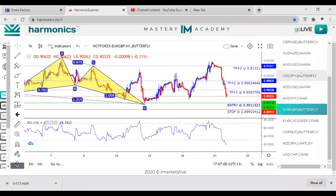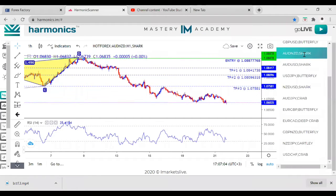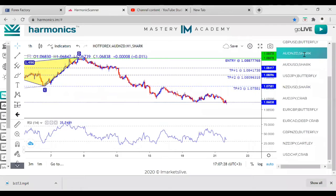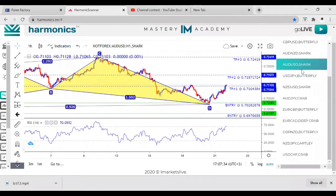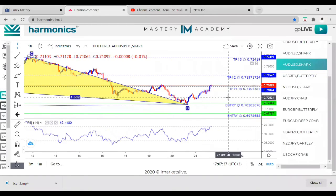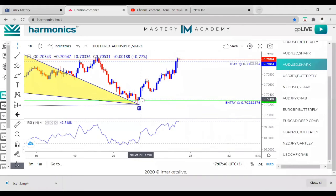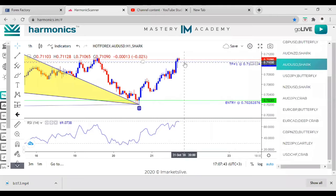AUDNZD just hit stop loss — move on to the next trade. It's a new day, new money. Yesterday I called AUDUSD after the session and had TP. I'm not going to win all of them. AUDUSD — I called this yesterday. D's at the bottom, blue candle — wait, boom, hit TP.